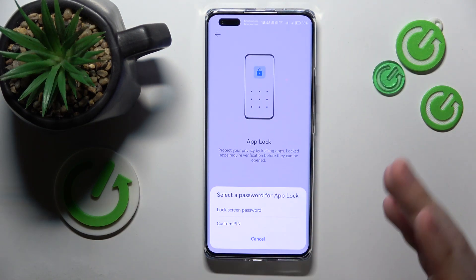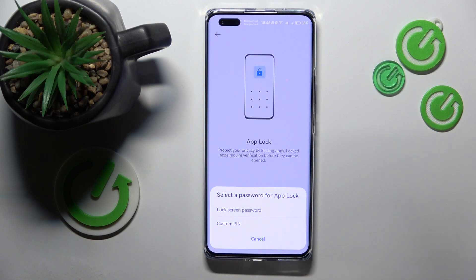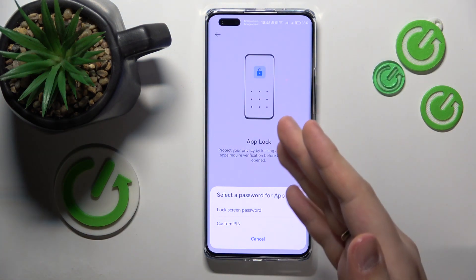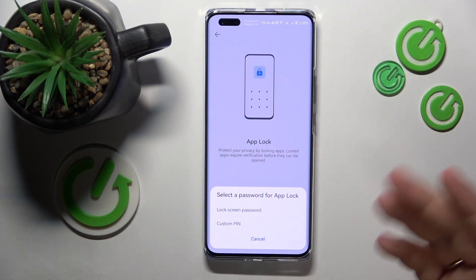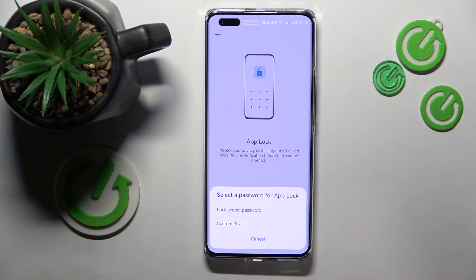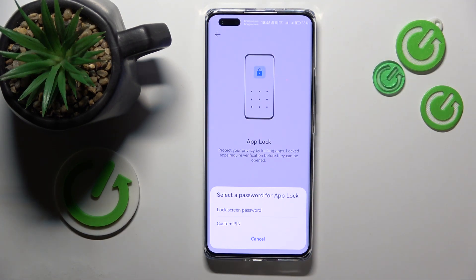Select if you would like to use the same password for your screen lock and the app lock, or if you want to set a separate password for the app lock that will be different from your screen lock password.